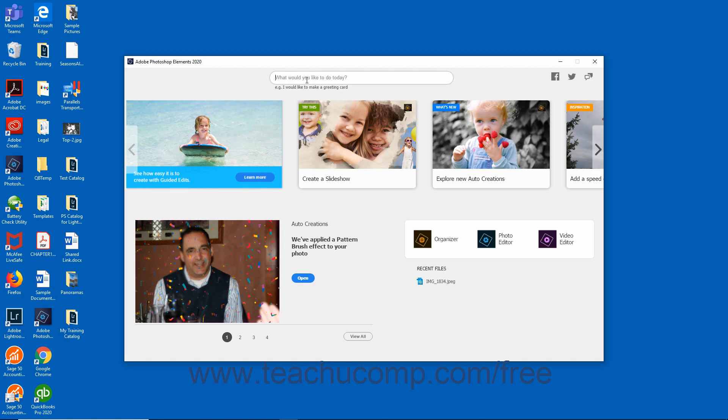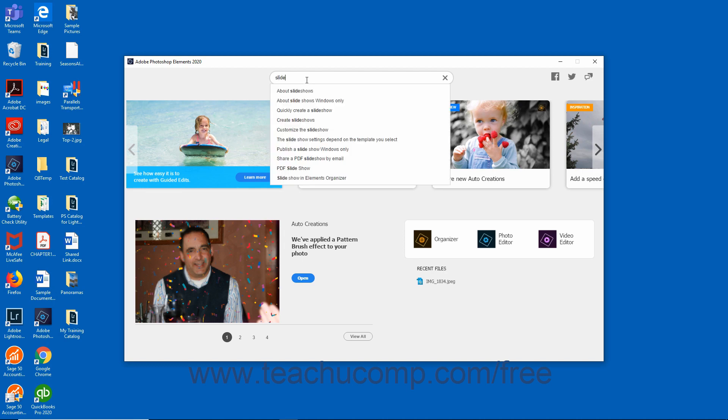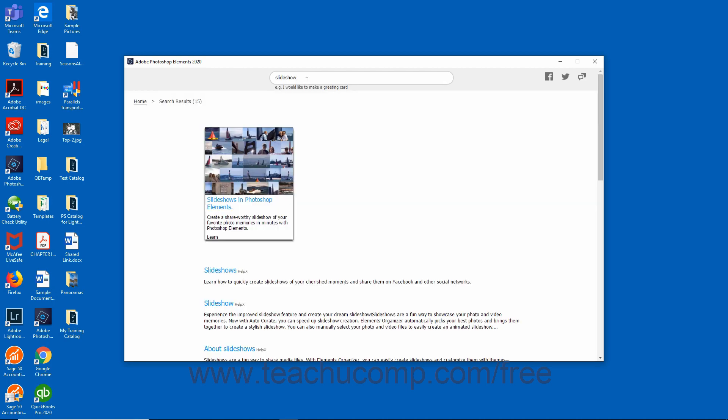To search, enter the desired text into the search bar and press the Enter key on your keyboard. Matching results appear via thumbnails and hyperlinks in the Home Screen. To access the help documentation, click the thumbnail or hyperlink to open the page in your web browser.